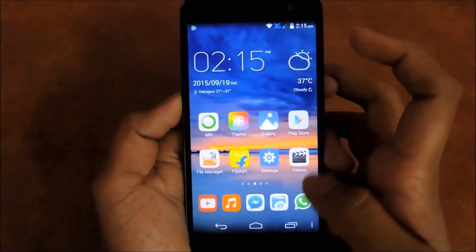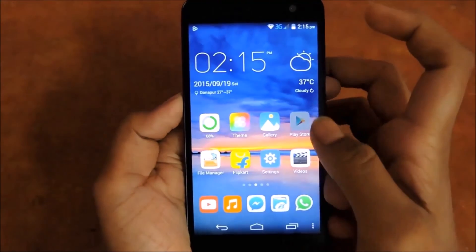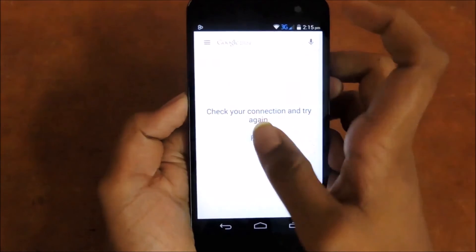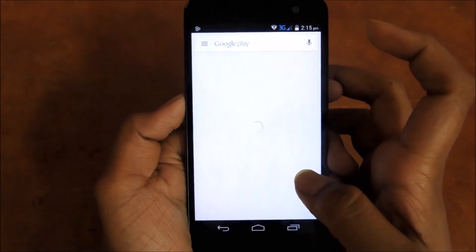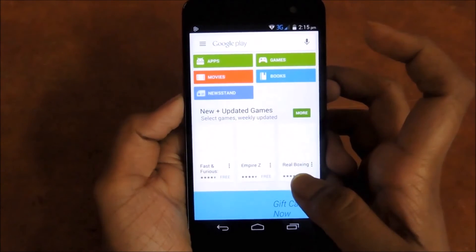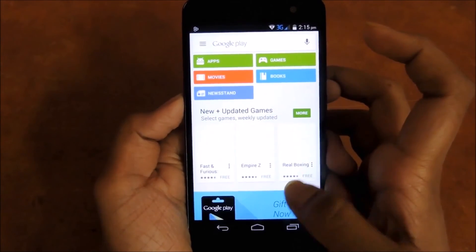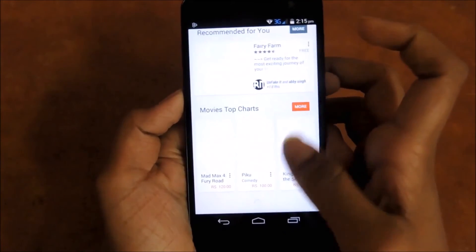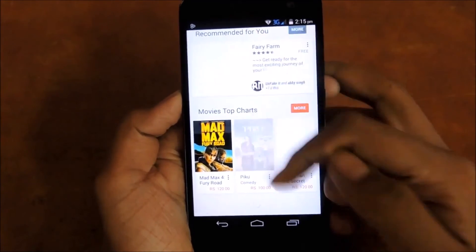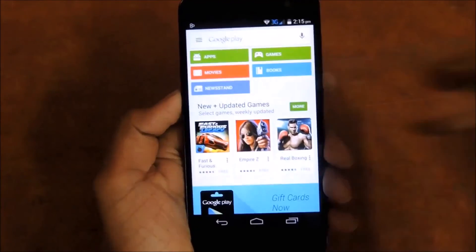And then check Google Play once again. You can see that Google Play is running fine now.